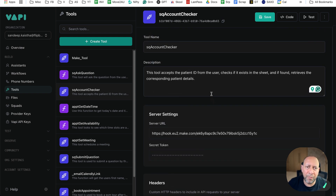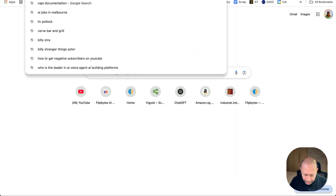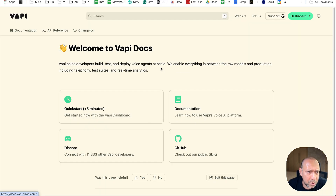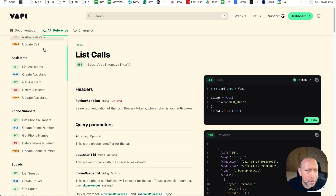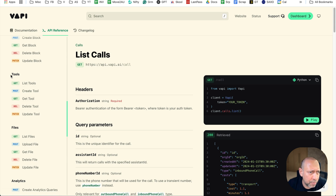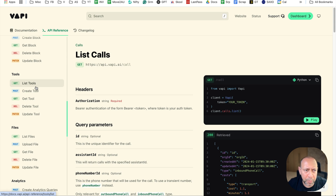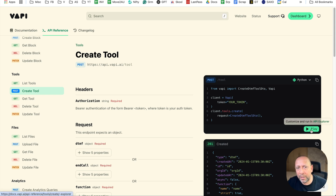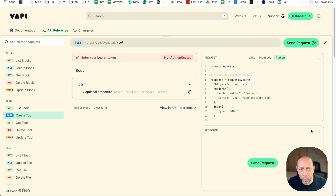What we need to do is update this code, but you cannot do it from the UI. You need to do it from the API. So we'll go to the VAPI documentation, go to API reference, and you can see calls, phone numbers, squads, and a tools section right here. This is where you'll actually create or update a tool. There's something called 'play' — essentially it's await VAPI — which will help you build the tool using the API reference.